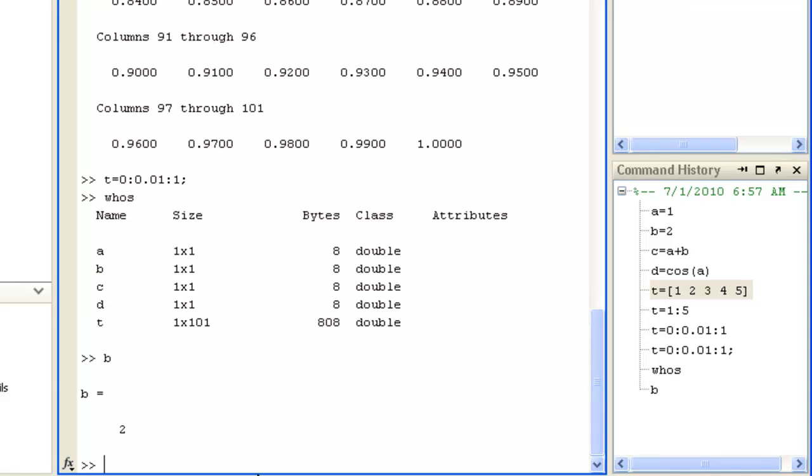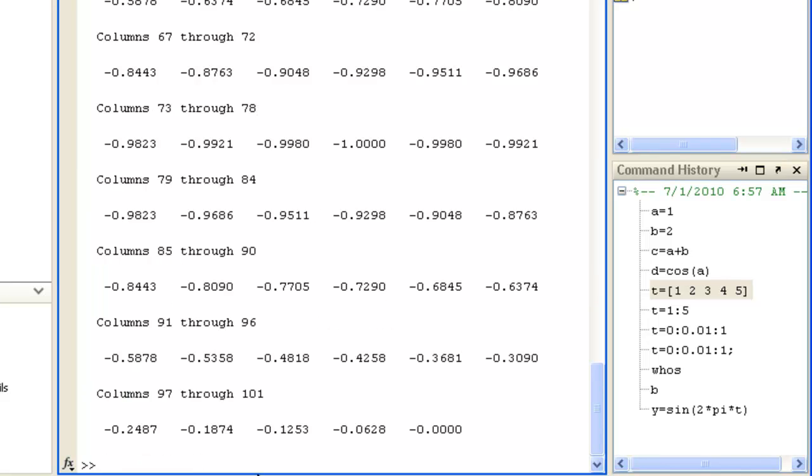You carry out operations on vectors just like simple scalars. For example, Y equals sine of 2 times pi times t. This makes use of the constant pi, predefined in MATLAB. You can plot Y against t with the plot command.